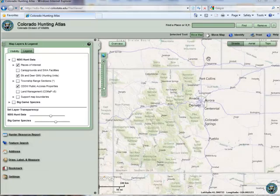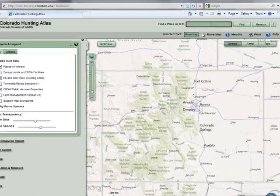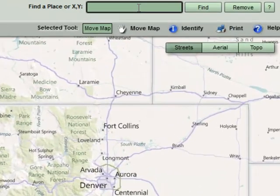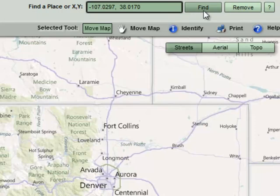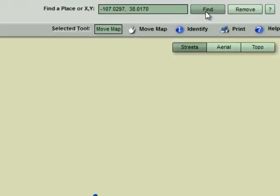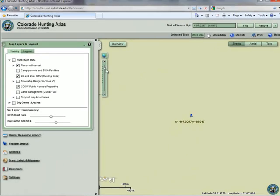To navigate to an XY coordinate of your own, enter the values separated by a comma in the same input box on the Find a Place tool. Here I'll enter a latitude and longitude as decimal degrees and click the Find button. Once again, the map will zoom to your location and label the point, this time with the coordinates you've entered.